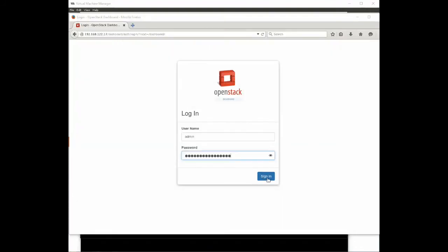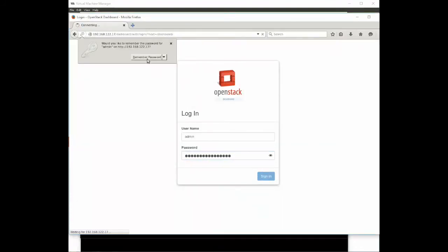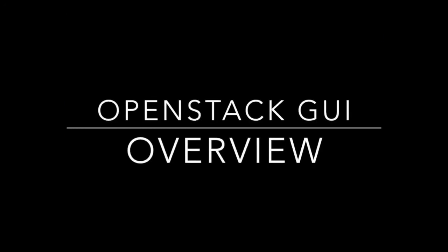If we return to our browser now and enter those credentials that we found in the keystonerc admin file and click sign in we will get into OpenStack.